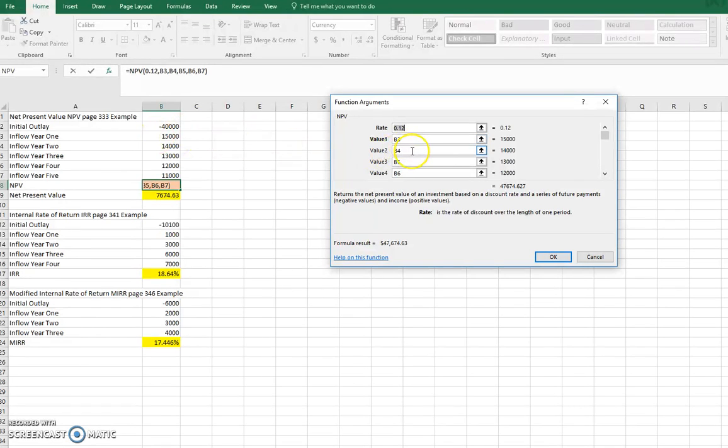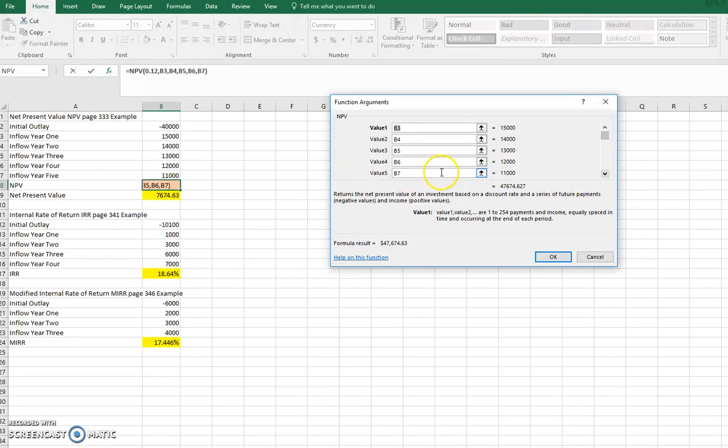I just clicked on that, B4, the $14,000. And when you get to that third or fourth one, you may have to scroll down a little bit to put that last value in there, just to make note of that.